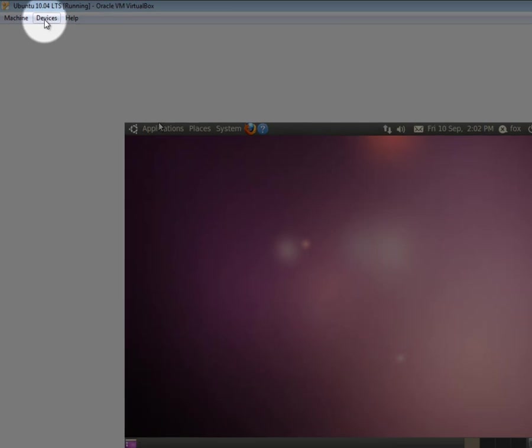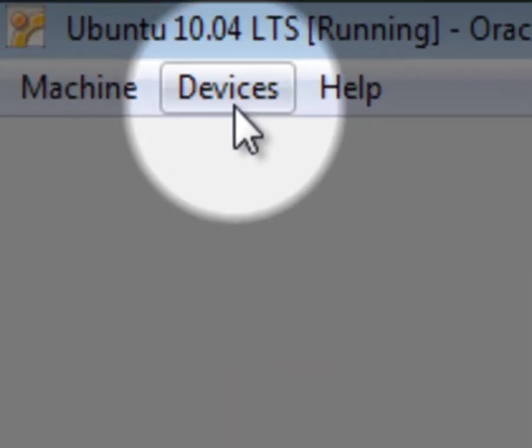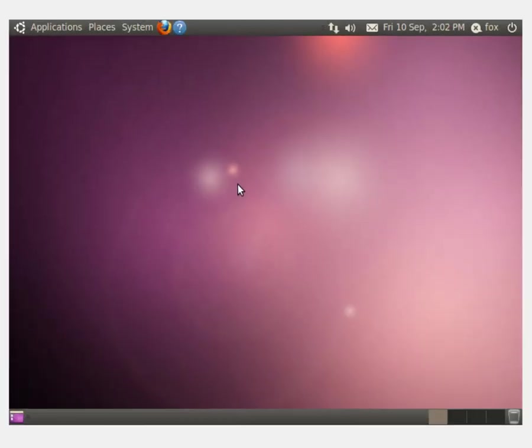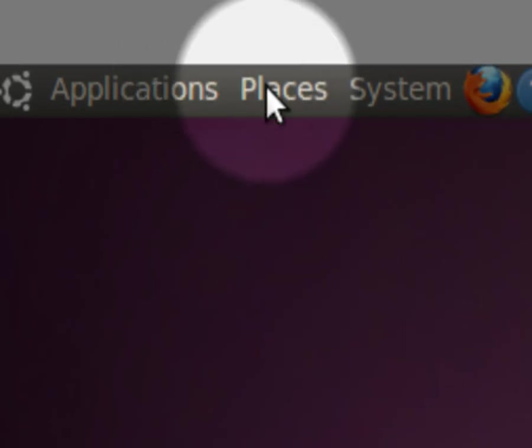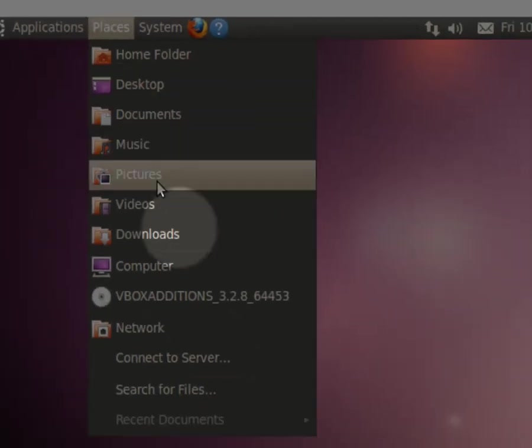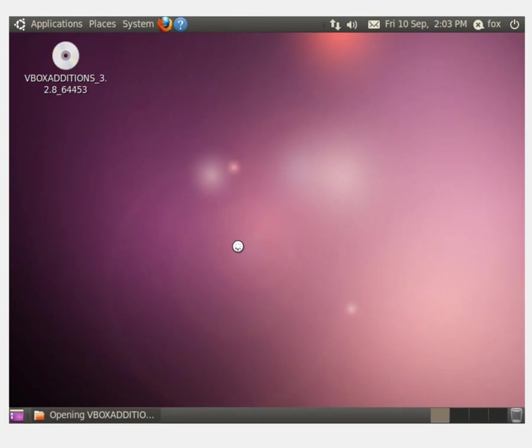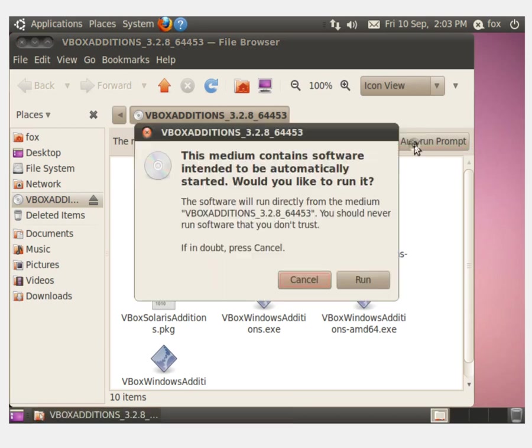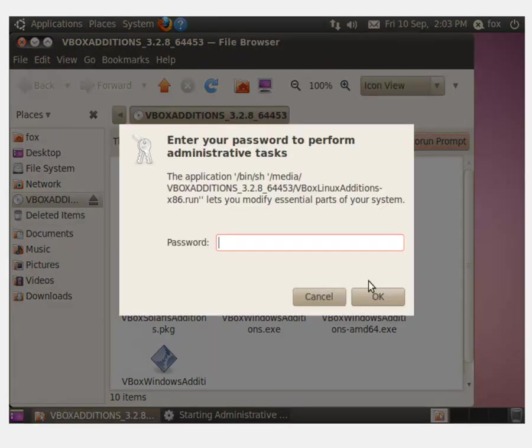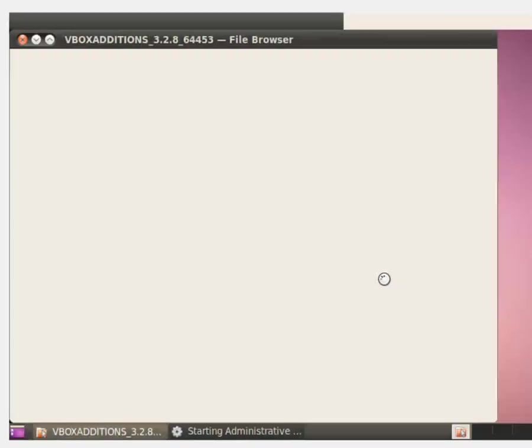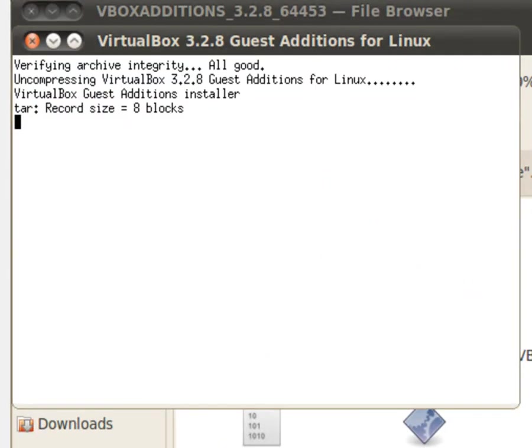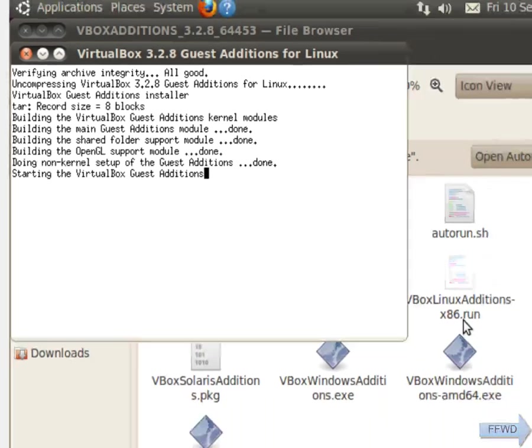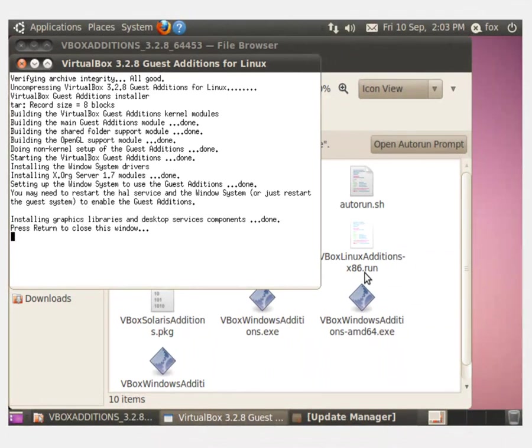To do this, what we do is we go into the devices menu in VirtualBox and click install guest editions. Then, in Ubuntu, go into the places menu and select VBox editions. This will open up a Nautilus window with the VirtualBox editions in it. Then click the open auto run prompt button. A new window will appear prompting you to run the software. Click the run button. Another window will appear prompting you for your password. Enter the password you entered at setup and then click the ok button or press enter. Once you hit ok, a new window will open up. This window just tells you the progress of the installation. It can take about 30 seconds so I'm just going to fast forward this bit. Once it's done, hit the return key to close the window.